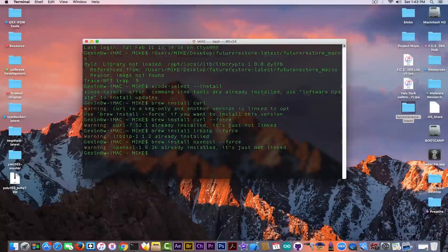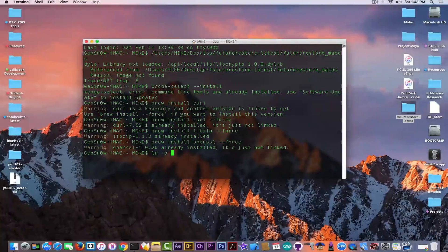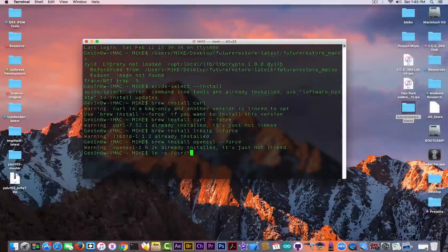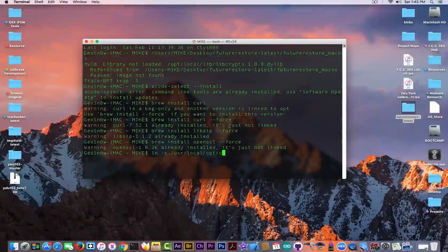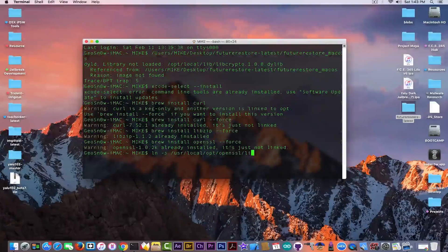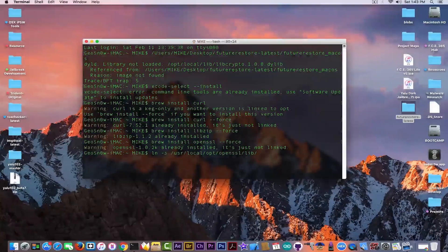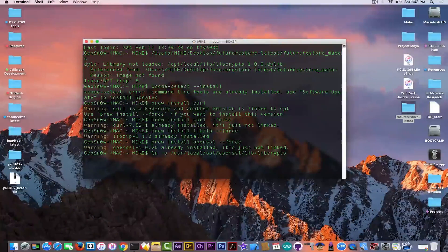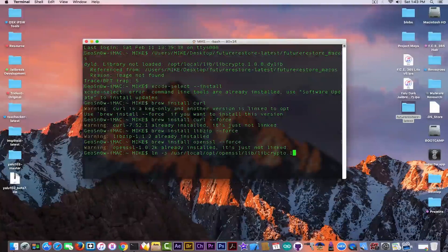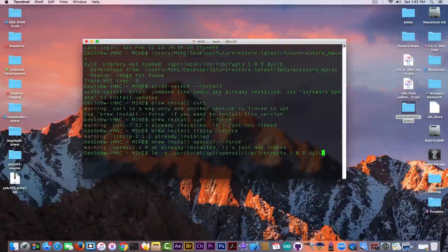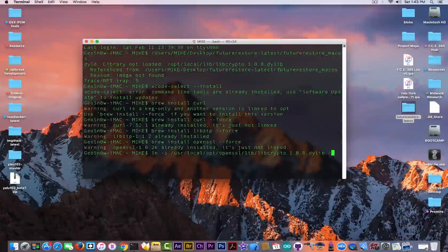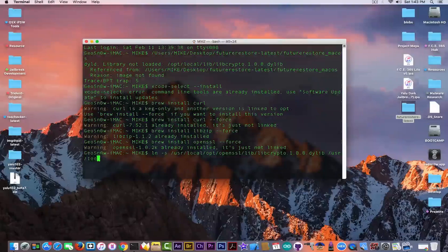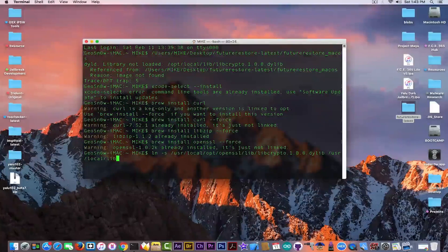Now the important part. I'm going to put ln -s and follow this path: /usr/local/opt/openssl/lib and the name of the file libcrypto.1.0.0.dylib and I'm going to put it in /usr/local/lib.